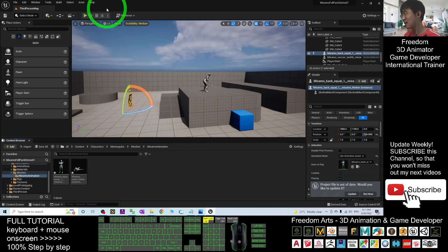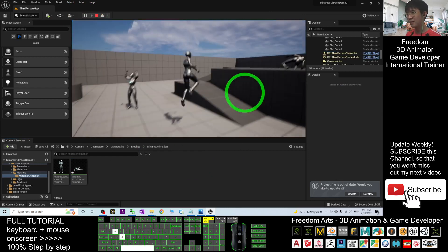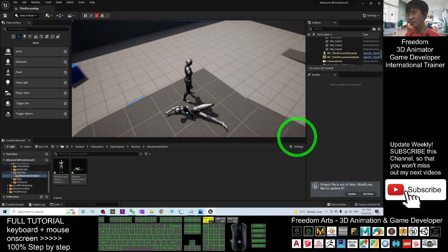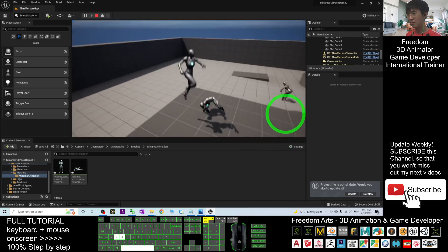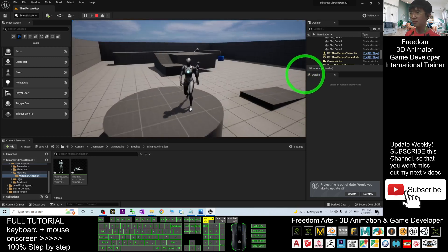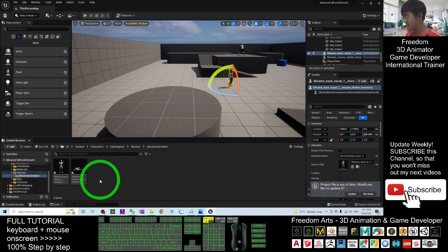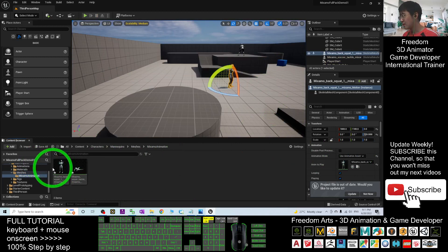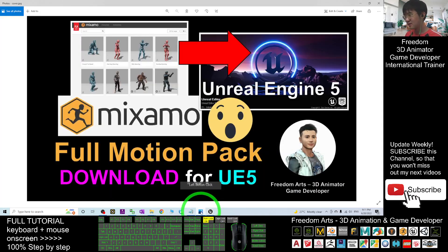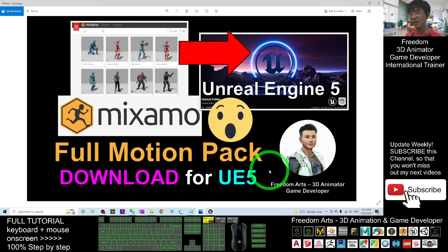So far for today, you can see I already have two demo animations. These two animation files are already in your game project. You can retarget them to any other 3D avatar — just right-click and retarget. That's all for today's sharing of the MISAMO full motion pack for Unreal Engine 5. It is ready for you to use — just go and download it and use it immediately. Thank you for watching.